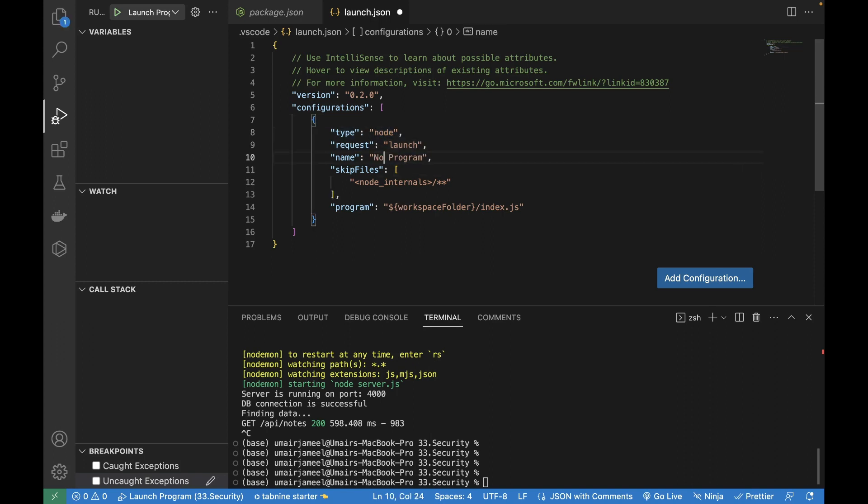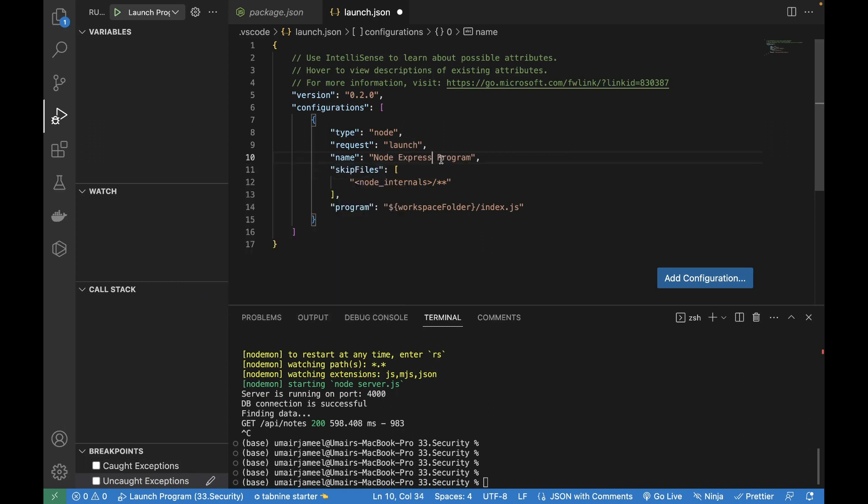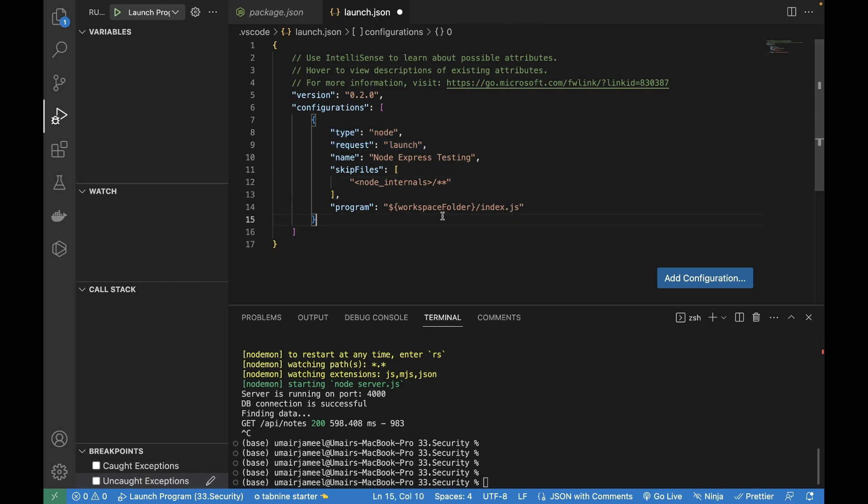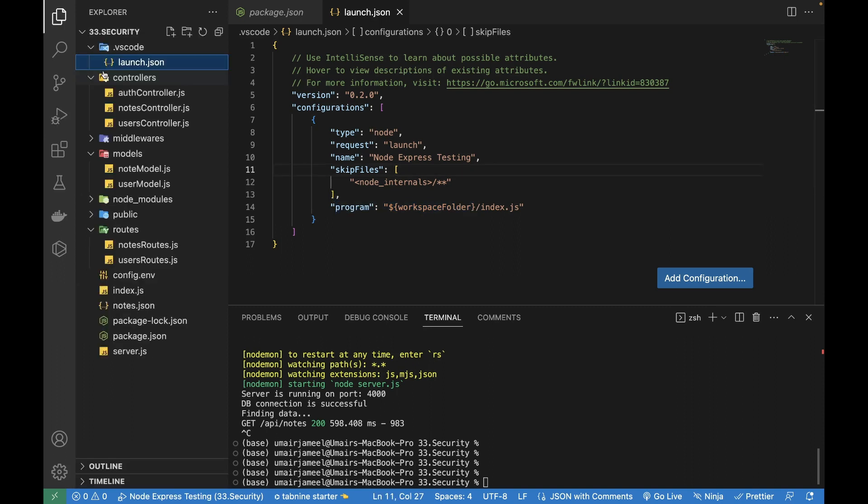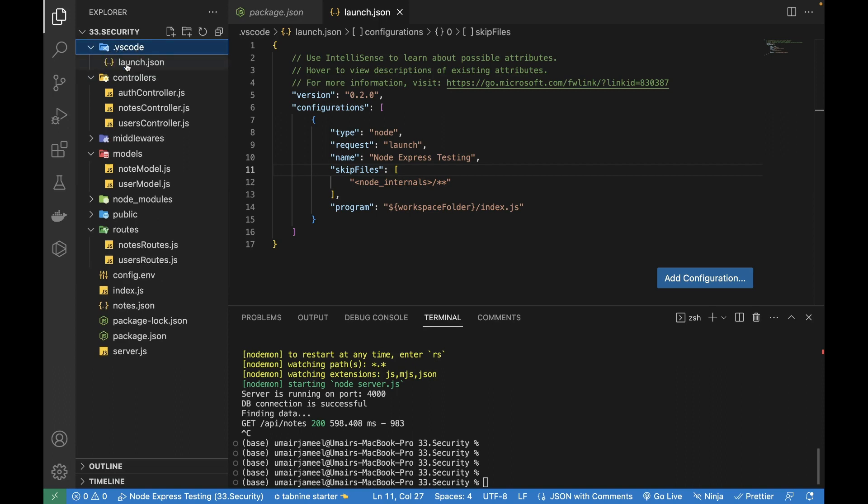So I can write node express testing and I need to keep the type, this request type should be launch and rest of things should be same. So I'm going to save this file and if I go to my file structure, you will see that it will create a new folder dot VS code and inside it, it has created this launch dot JSON file.